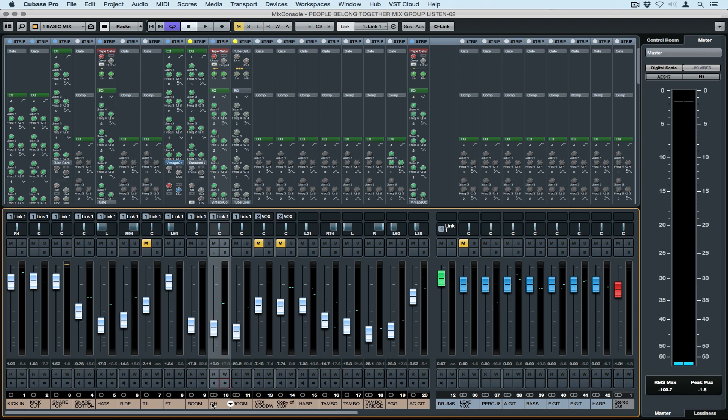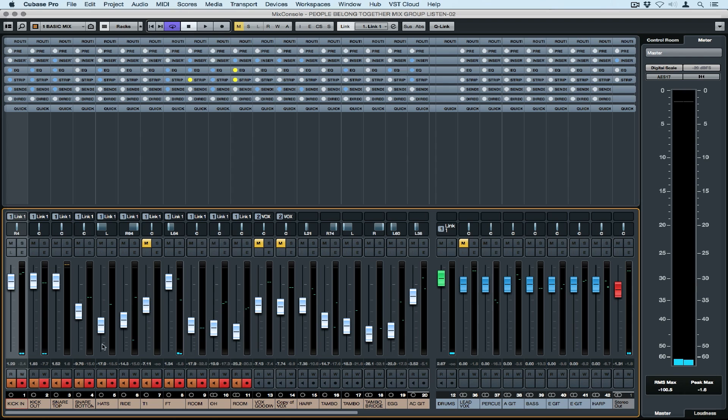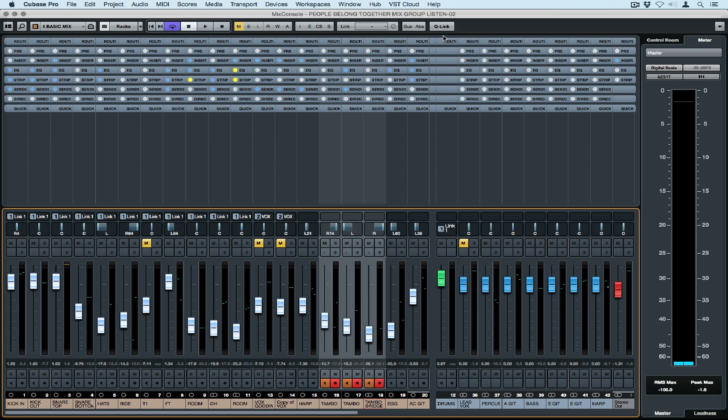You can rename a channel by double clicking on the name. The Mix Console allows us to link channels in two different ways. For example, all of my drums are set to link one. But let me show you how to quick link. So I'm holding down on shift and selecting a number of tracks, clicking on the quick link button and now anything that I do to one track will affect all of the tracks.